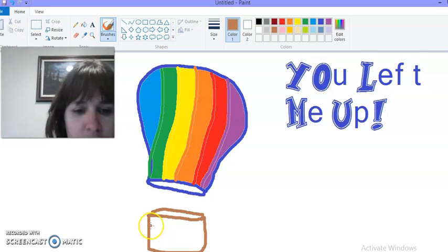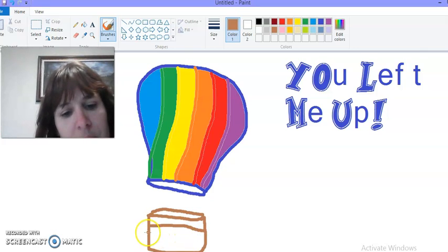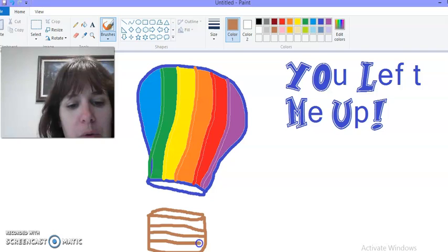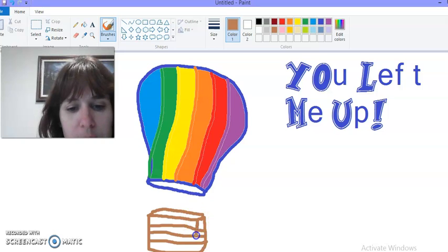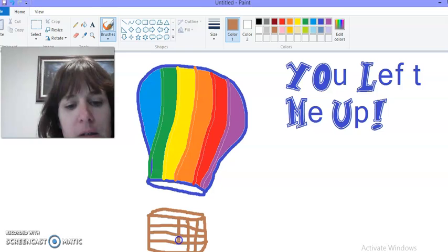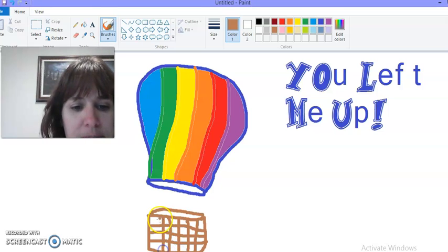Helping each other. Nice weaved baskets. So we're going to do a couple of horizontal lines and a couple of vertical lines. Make it look nice and weaved together.